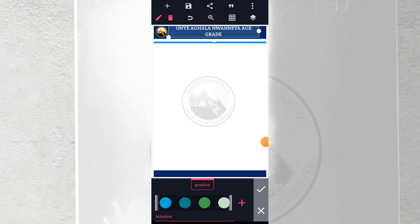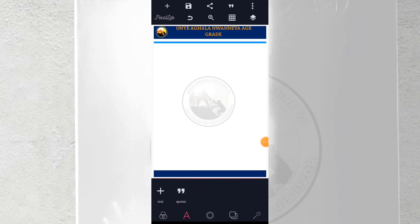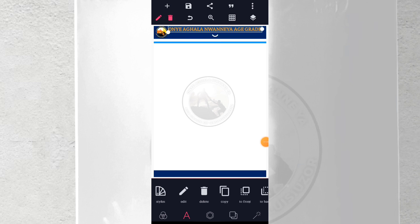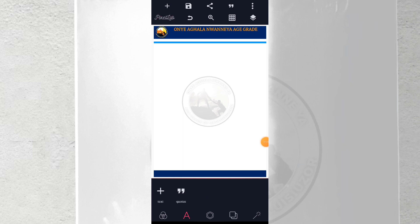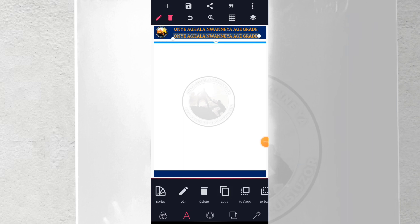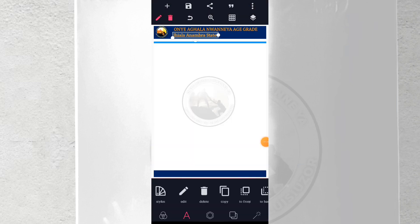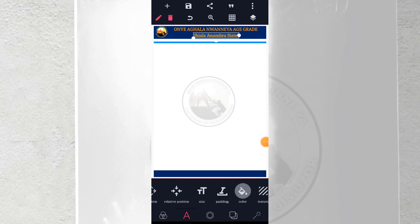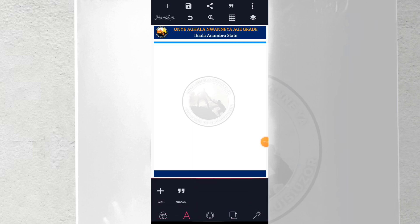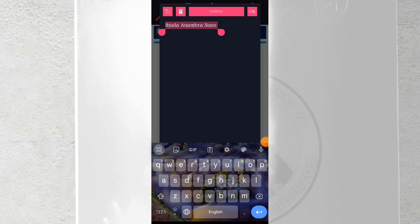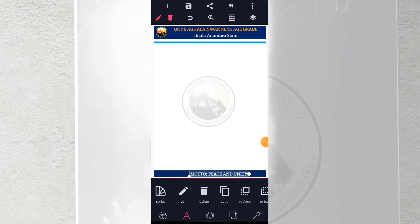Bring in the address here — 'Ihiala, Anambra State.' Place it and make it be at the center, then change the color to white. Copy it and bring it down to add the motto, which is 'Peace and Unity.' Centralize it. And that's it guys — that's the easiest way to design a letterhead on your Android smartphone. If you love this video, don't hesitate to subscribe, like, and share. Thanks and bye bye.